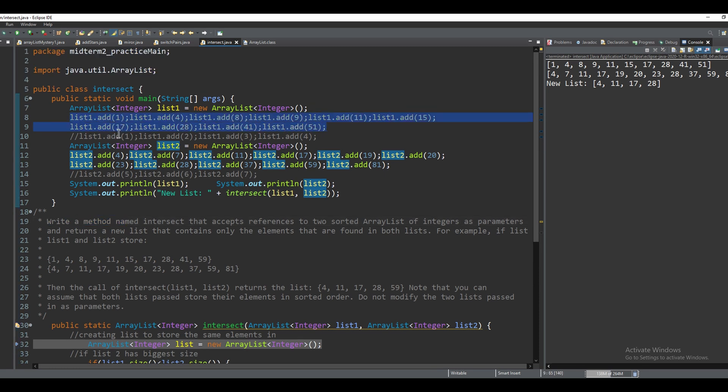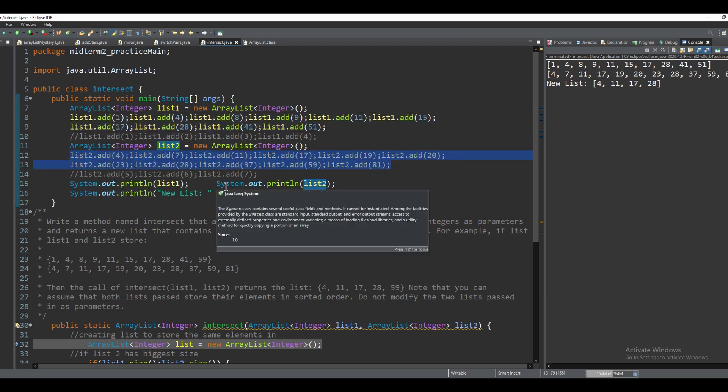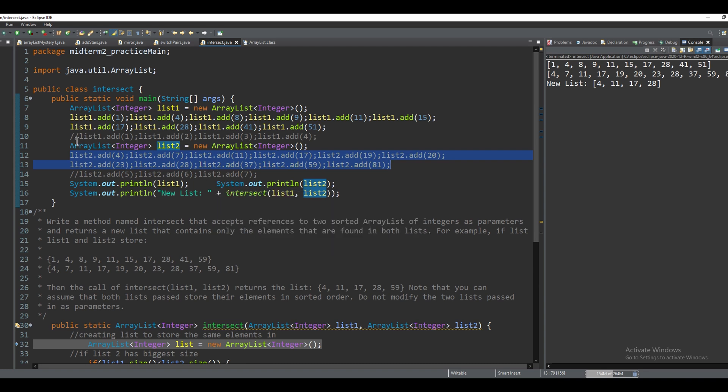The integers that we have added into list one here and the integers we've added into list two here is a general solution. And these commented out sections are also another solution to look at.